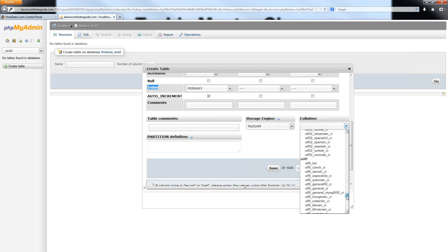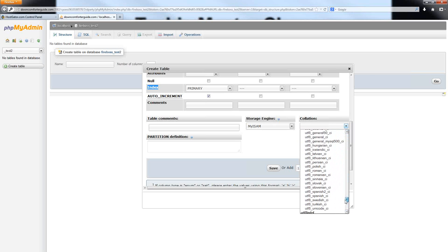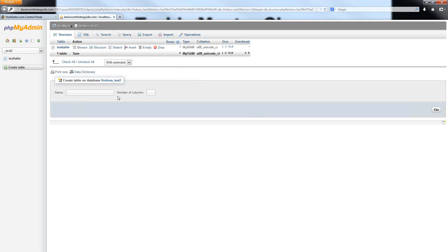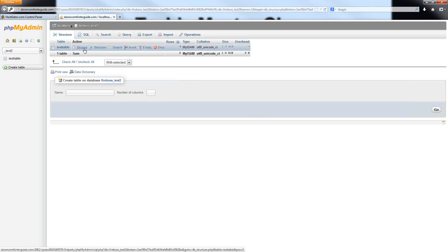One last thing that you need to pay attention to down here is the collation. This is going to actually be the encoding for the information that is saved within your database. I always use the UTF-8 Unicode. This is basically a multilingual encoding format that can be used for pretty much any language. This just ensures that the information that is saved in your database actually gets saved there. If you're using the wrong encoding and you try to type information in that's in an incorrect language from the encoding, it can actually strip out some of that information. Once you have set up all the information for your database table, just click on the Save button, and it will go ahead and save that for you.